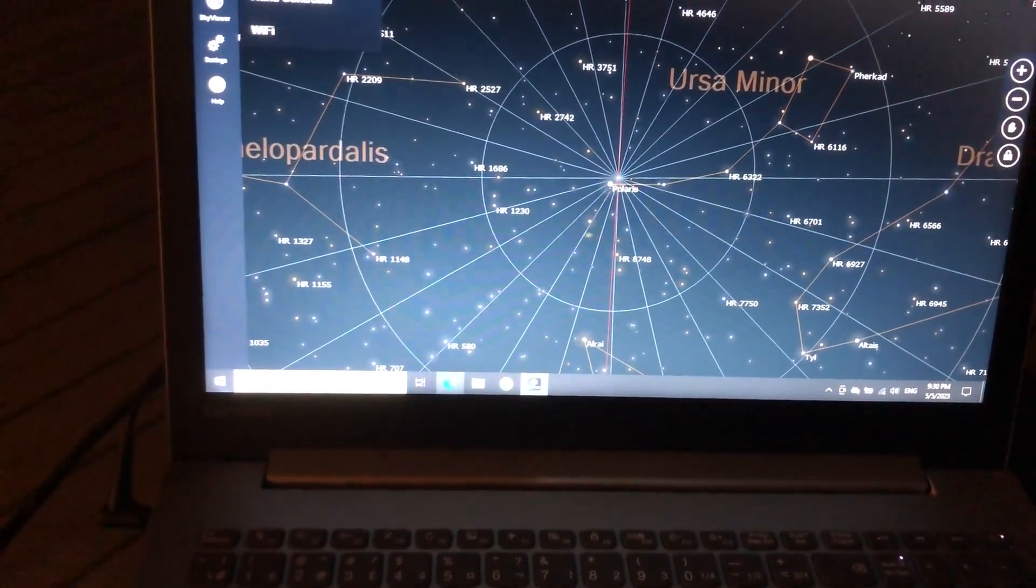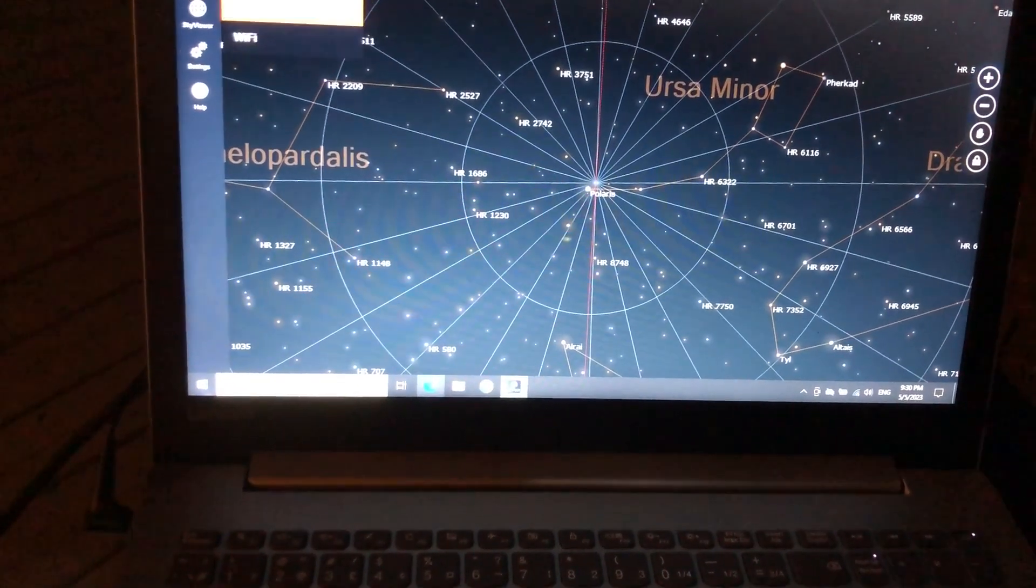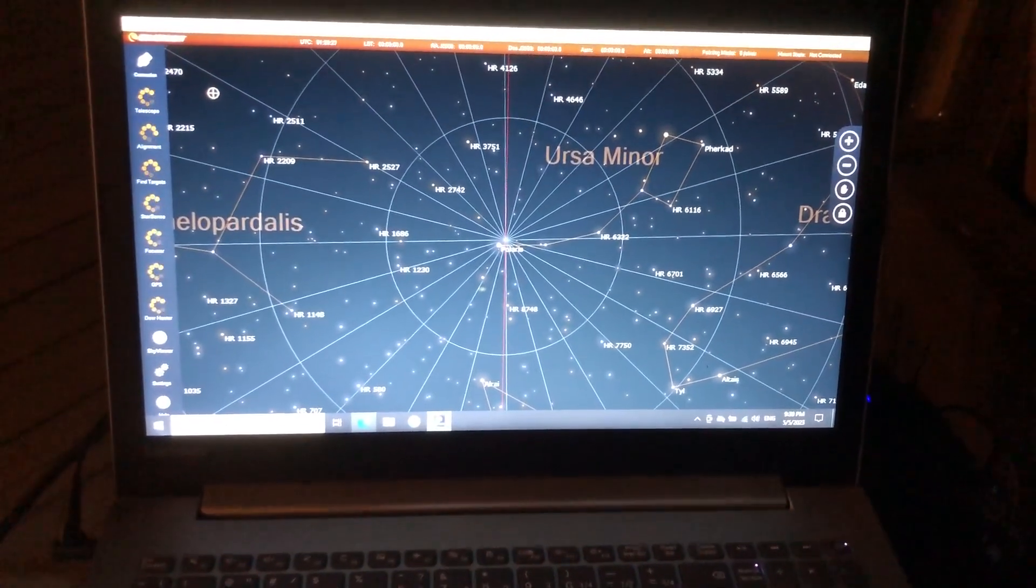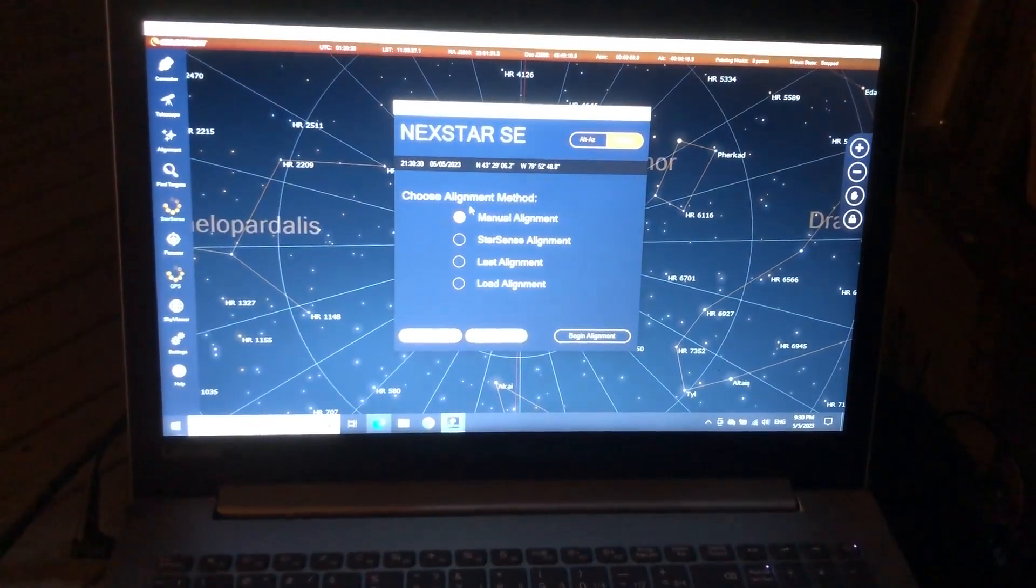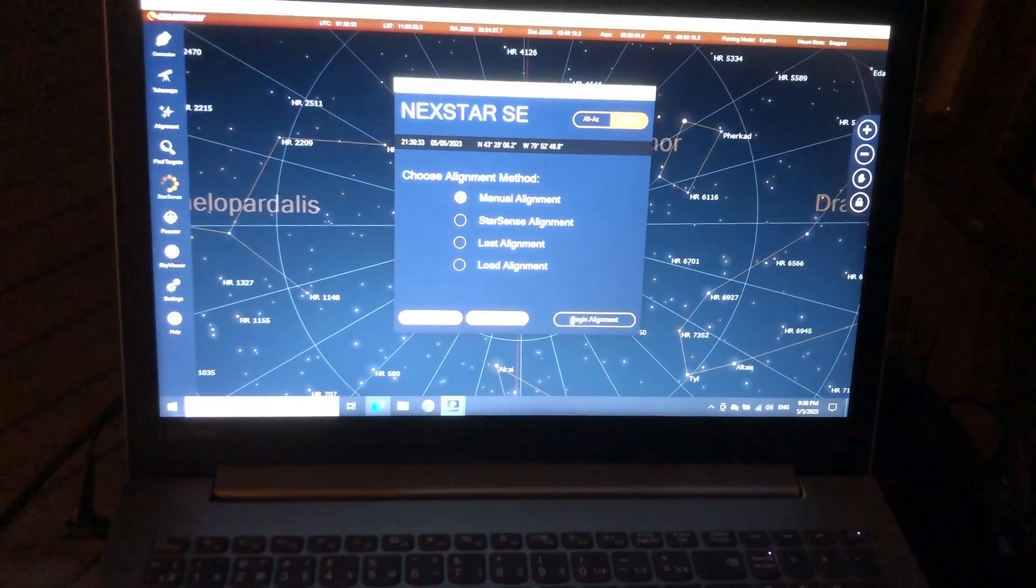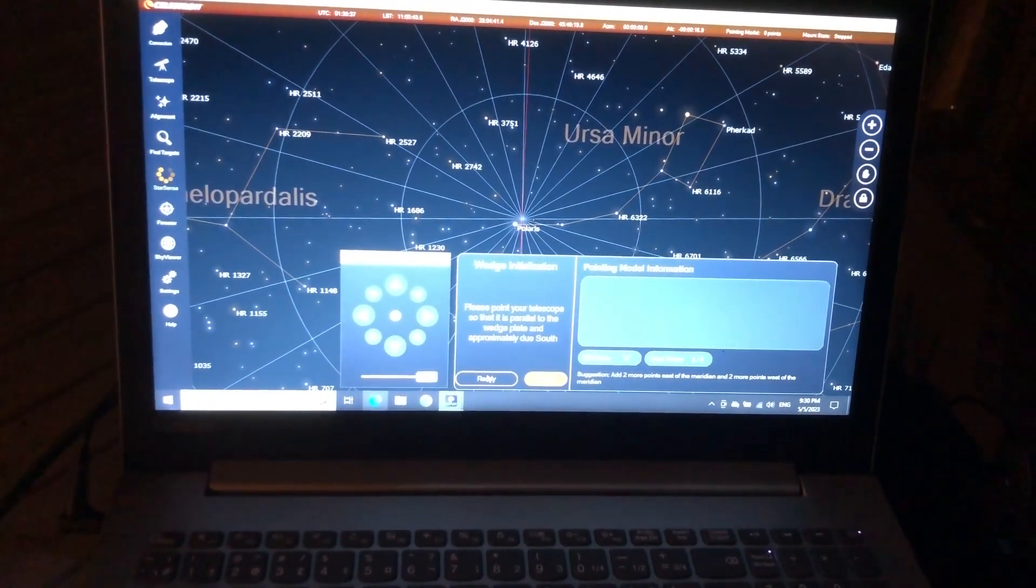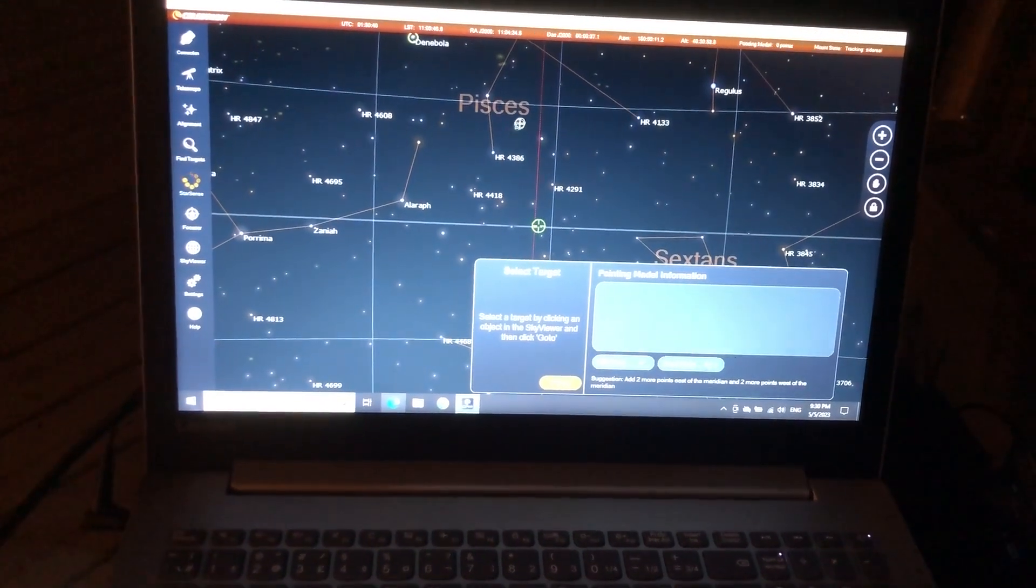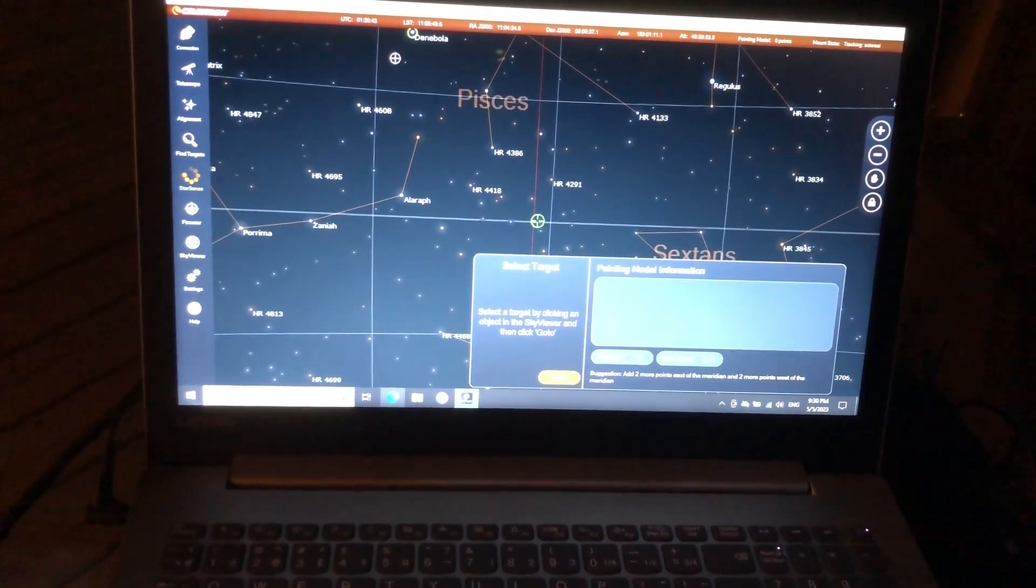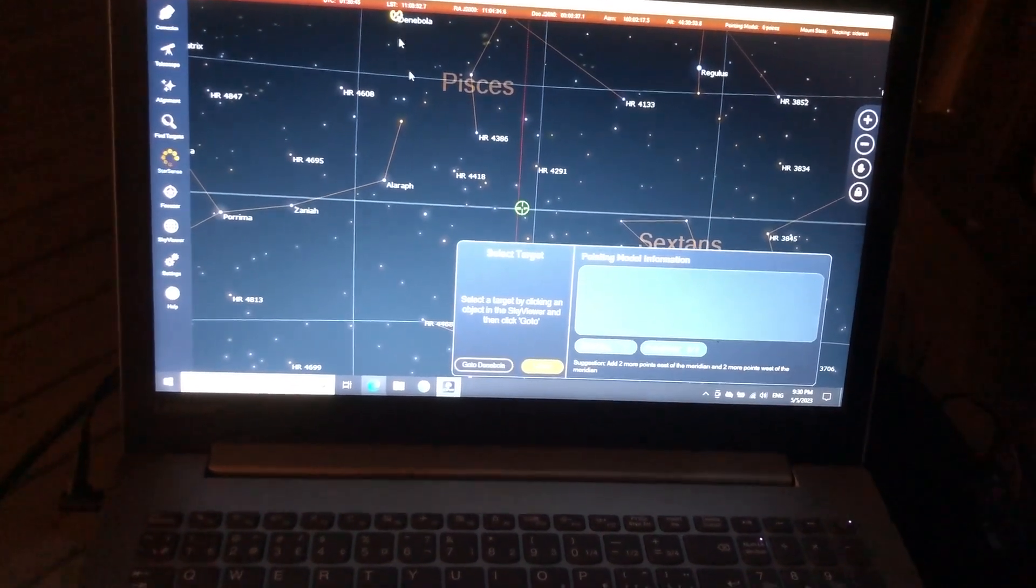Okay, connect scope to hand controller. Do a manual alignment. Yes. Begin alignment. Telescope parallel. It should be. Yes. All right. Let's pick a target. Regulus or Denebola. Let's go with Denebola.